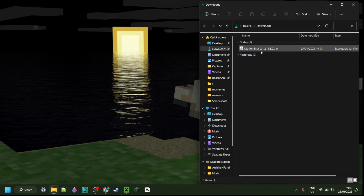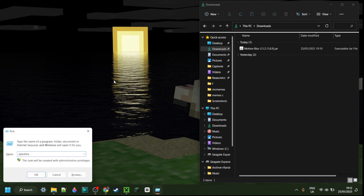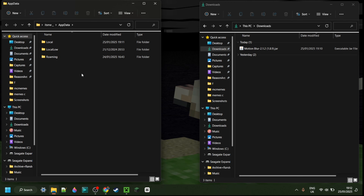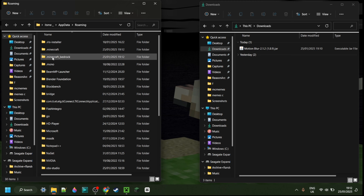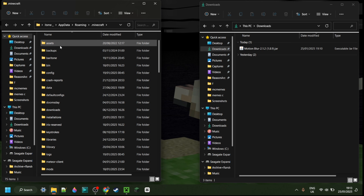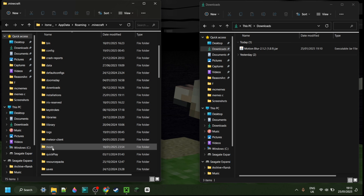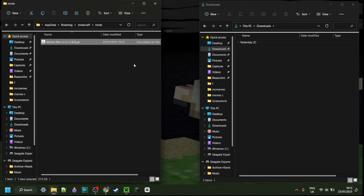Anyways, as you can see in my downloads here, I have the Motion Blur, which is great. Then I can press Windows and R at the same time. In the box that pops up, you want to type in appdata. Hit Enter or click OK. Then in this area here, you want to go into the folder called roaming, then .minecraft, and scroll down a little until you find the mods folder. And you can simply put Motion Blur inside of the mods folder.